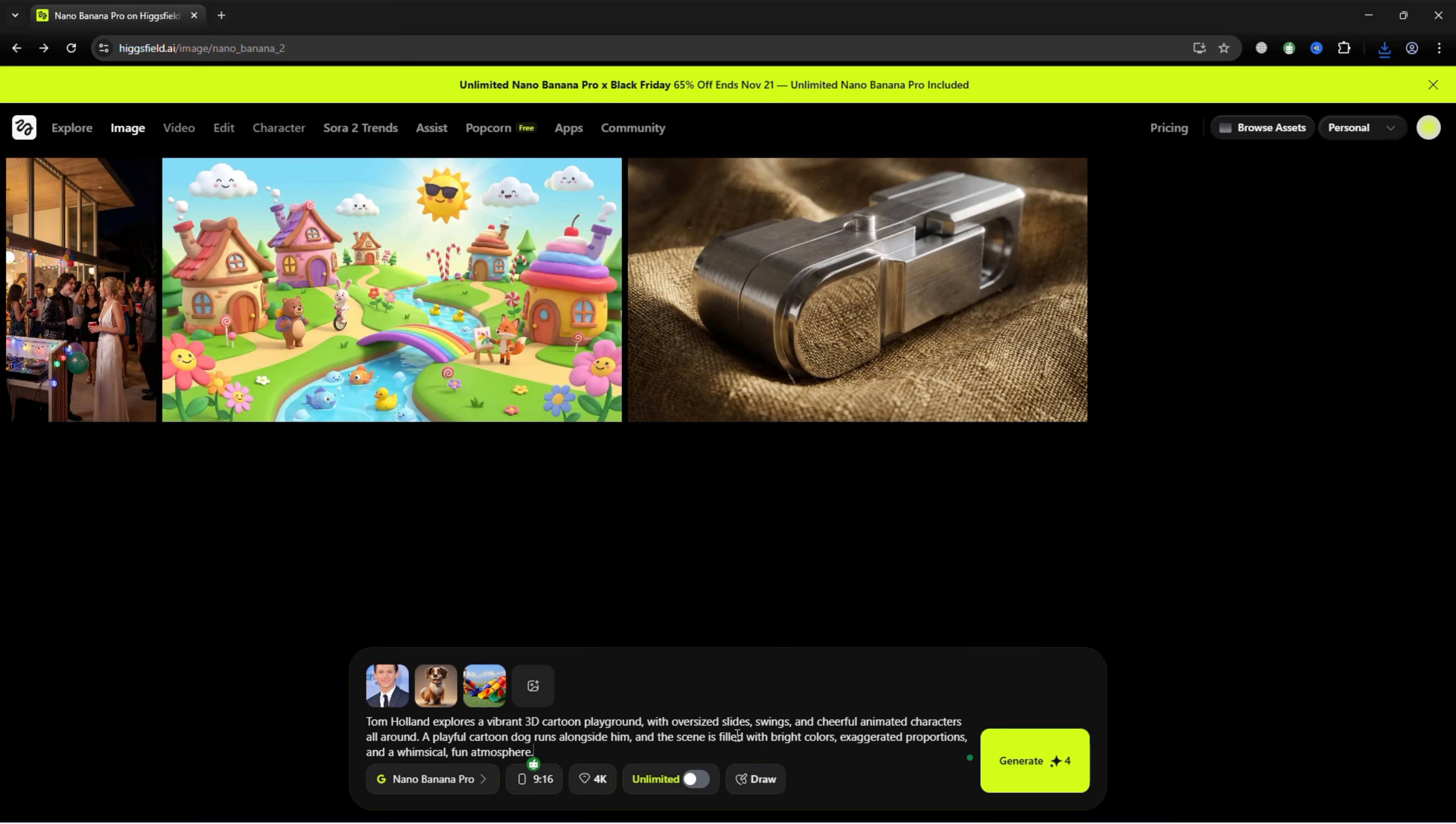Use this prompt: Tom Holland explores a vibrant, 3D cartoon playground, with oversized slides, swings, and cheerful animated characters all around. A playful cartoon dog runs alongside him, and the scene is filled with bright colors, exaggerated proportions, and a whimsical, fun atmosphere.